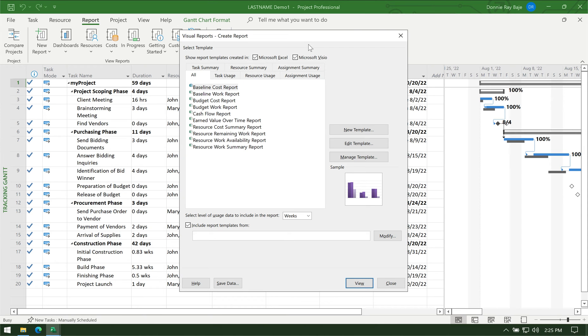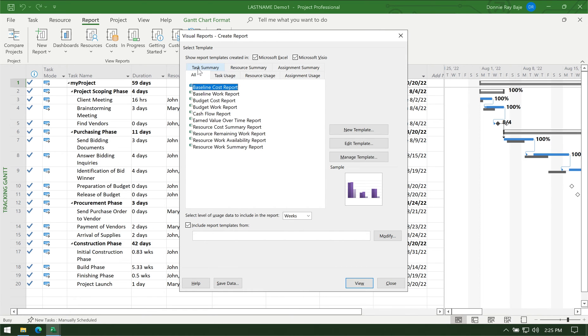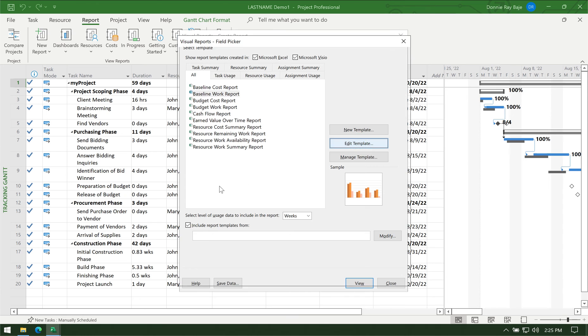In the Visual Reports popup you will be seeing several tabs. Let's go to the All tab. What we need is the Baseline Work Report, so under the Baseline Work Report, once you've selected that, click Edit Template.